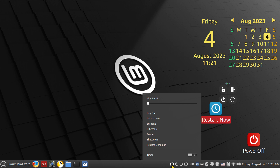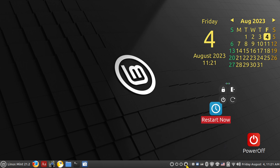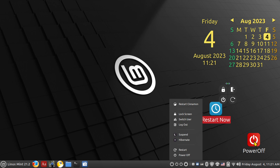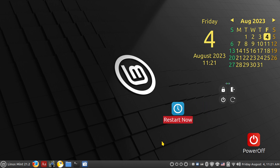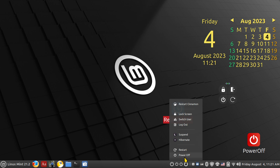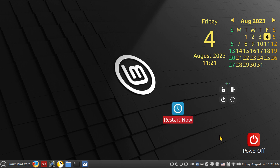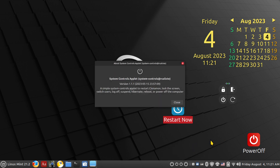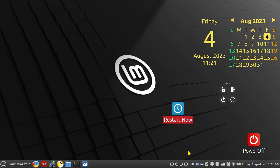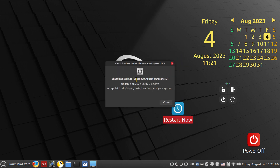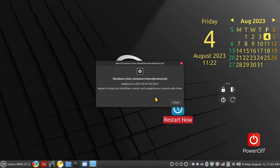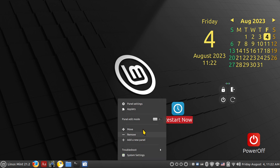One applet has no icons, another has a timer — they all do the same thing though. Be careful with these. When you double-click on these launcher icons they just restart the system or power off with no questions asked. You need to save your files before using keys like this. Always save your files before performing shutdown or restart actions. The four applet names are: System Controls Applet, Session Manager, Shutdown Applet, and Shutdown Timer.